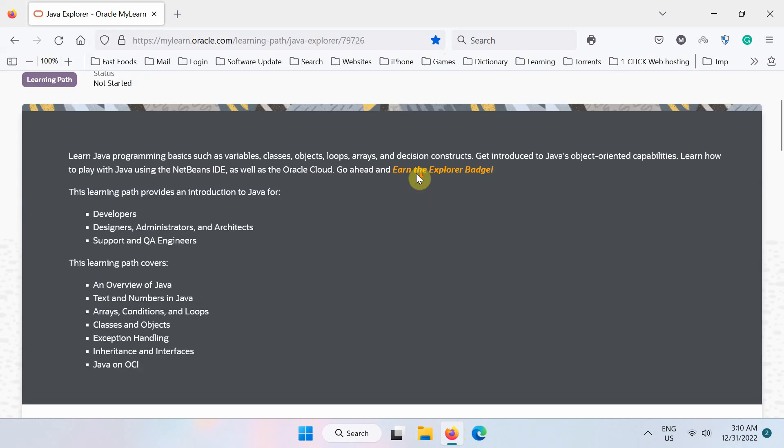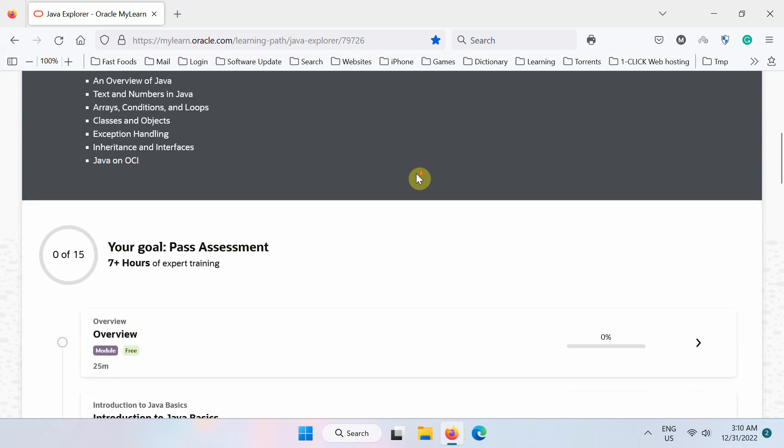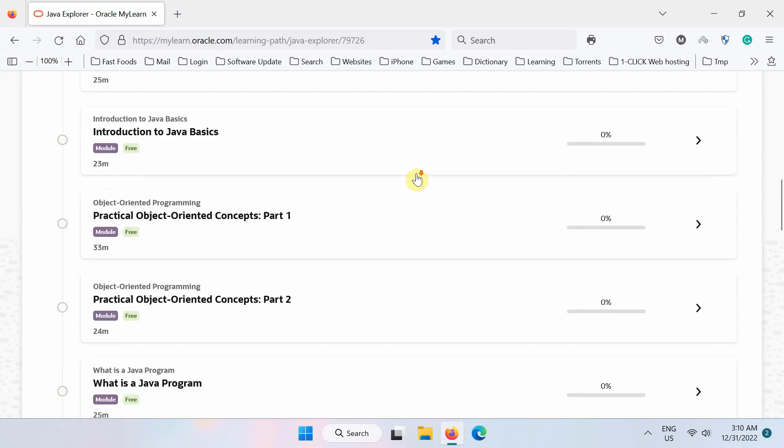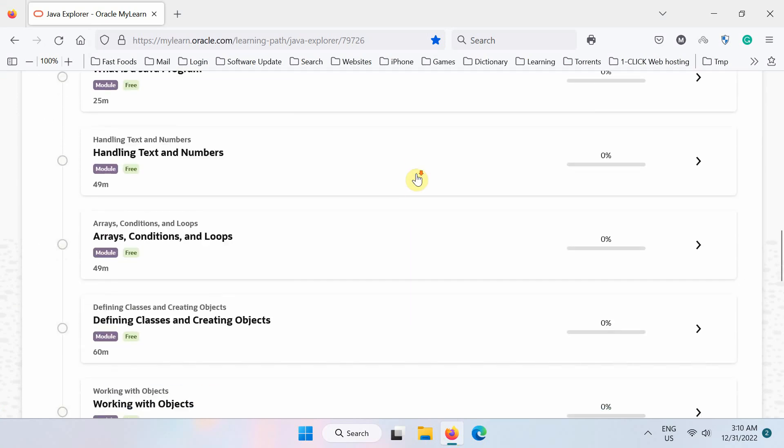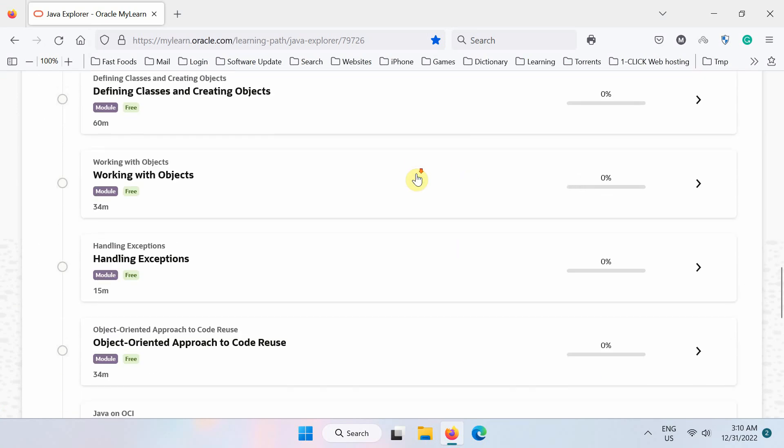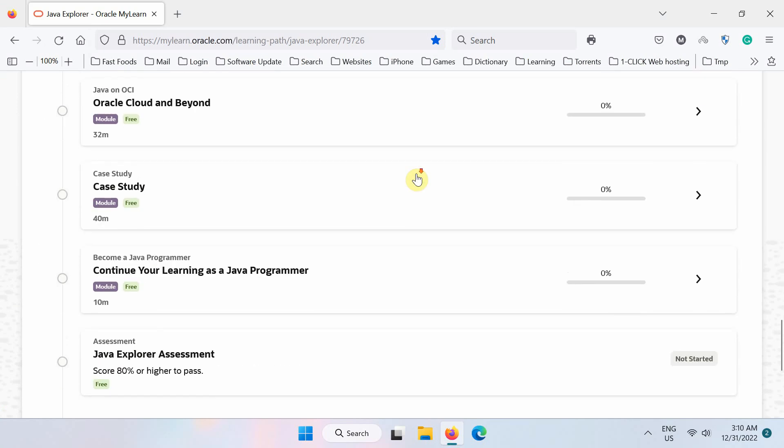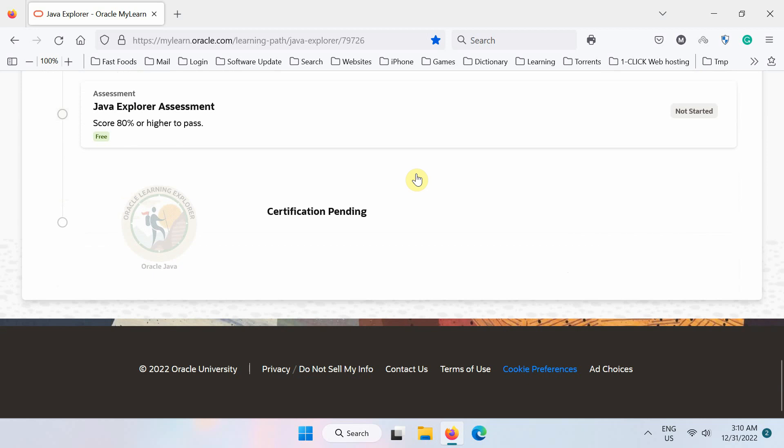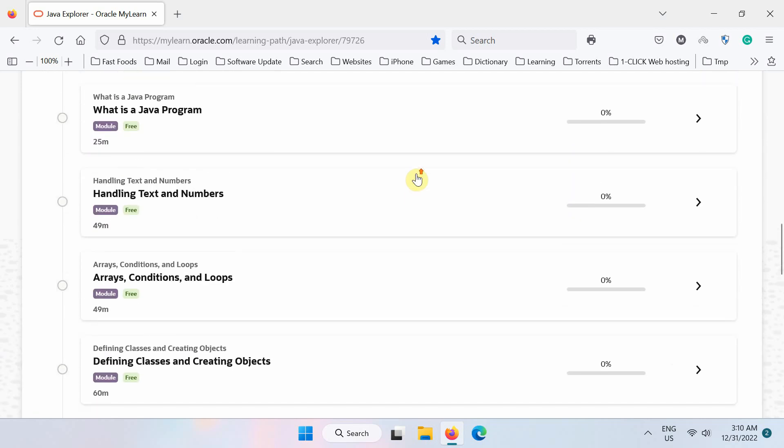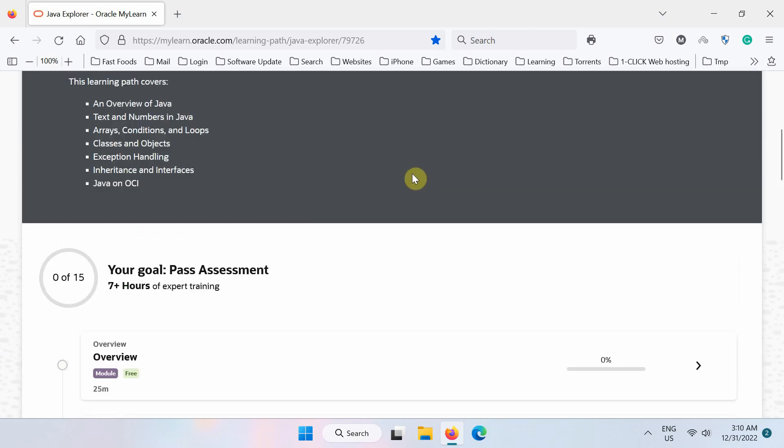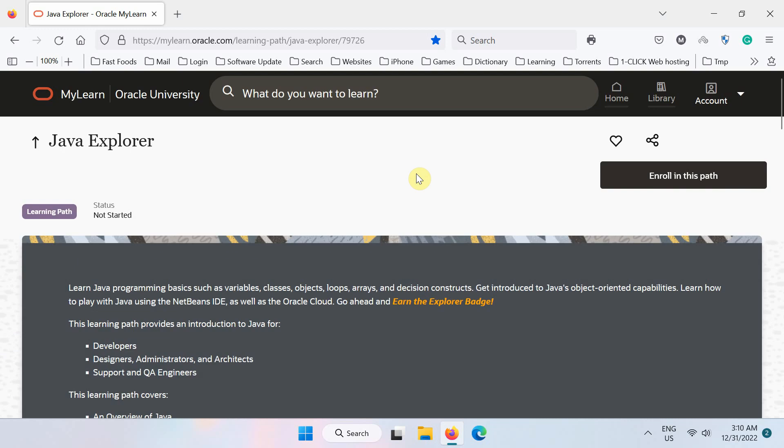Now scroll down, all the lessons are listed here on this page. At the end of the lessons, you also see certification pending. You have to watch all the videos before taking the free exam.